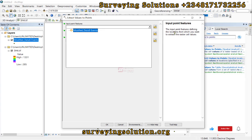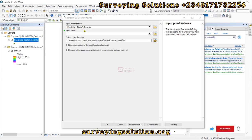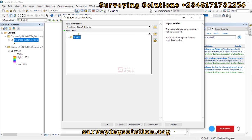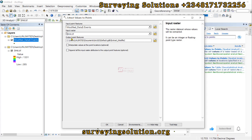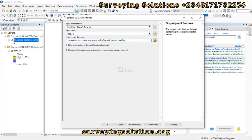The input point feature defines the location from which you want to extract the raster cell values — those are the points we have imported. The input raster, from which the elevation values will be extracted, is the digital elevation model. The output feature class has a default directory, but you can browse to change the location.